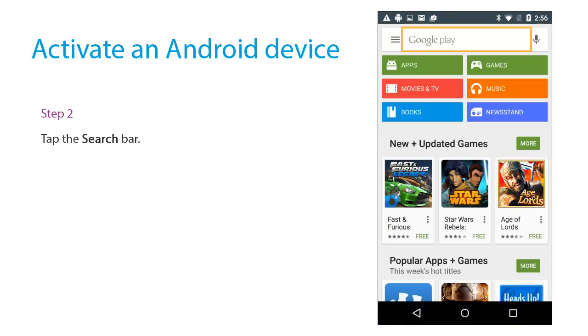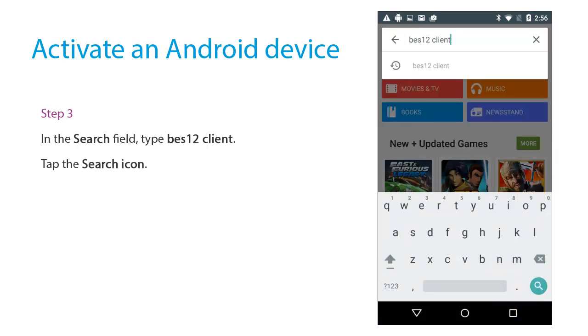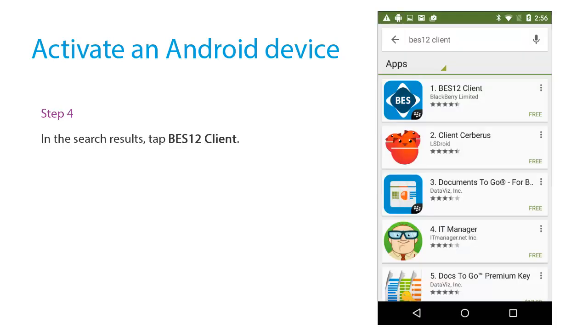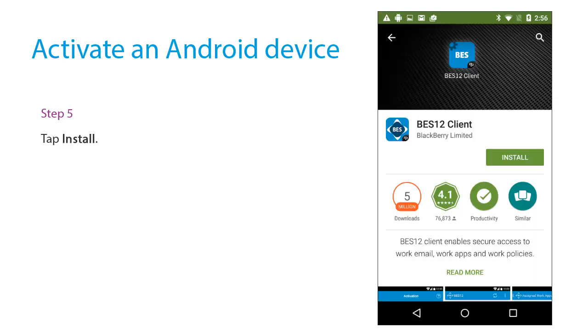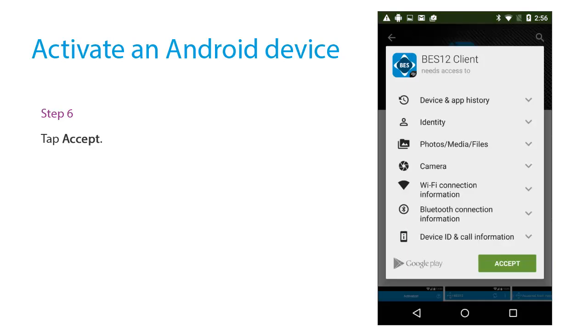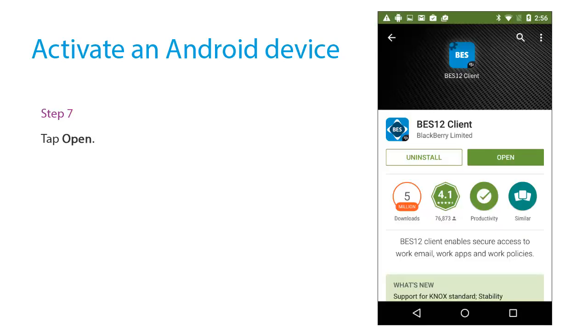Tap the search bar. In the search field, type BES12 Client. Tap the search icon. In the search results, tap BES12 Client. Tap Install. Tap Accept. Tap Open.